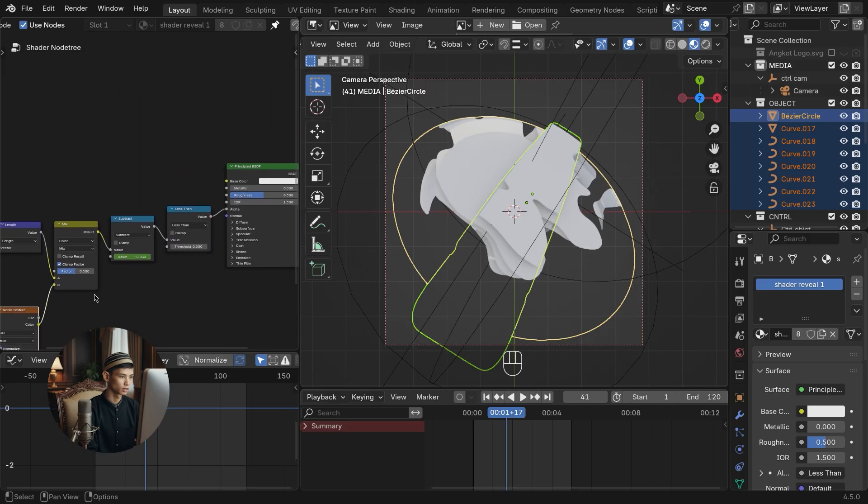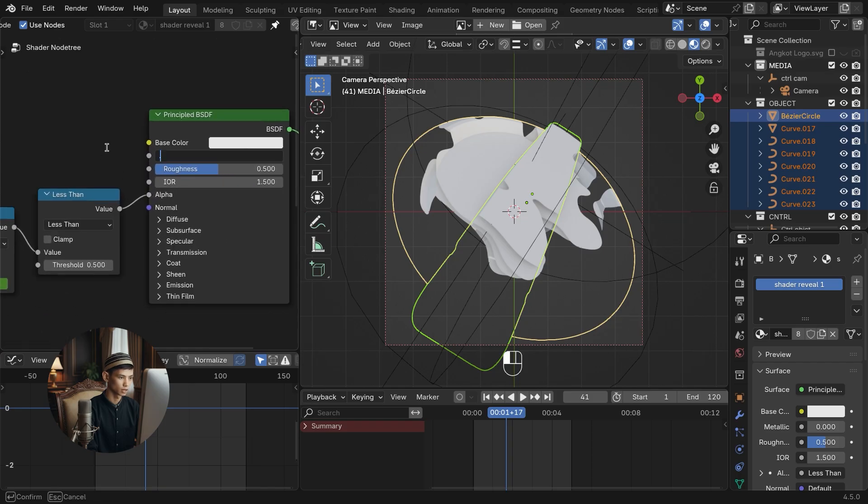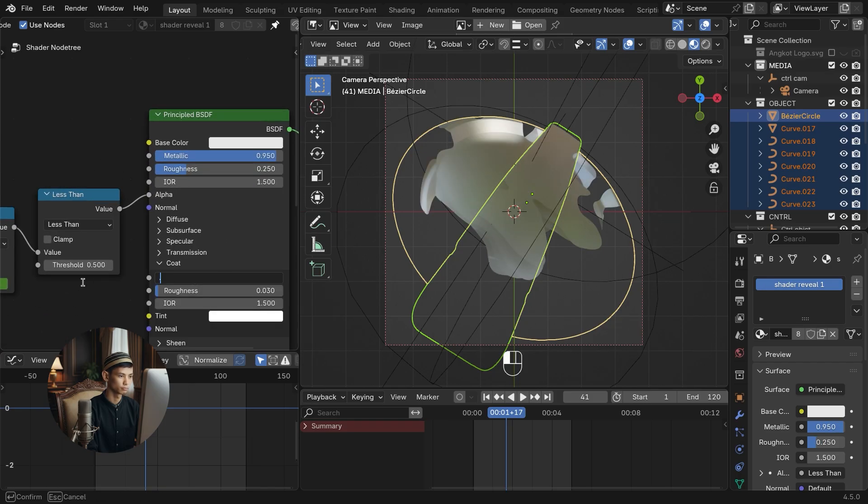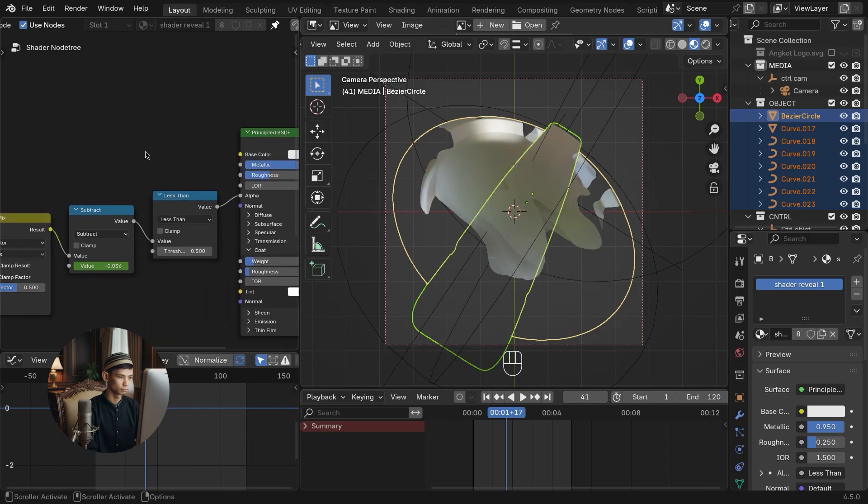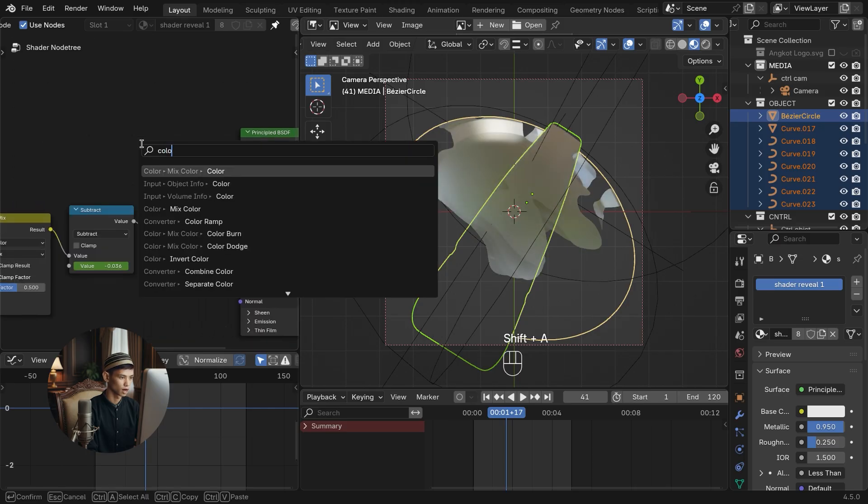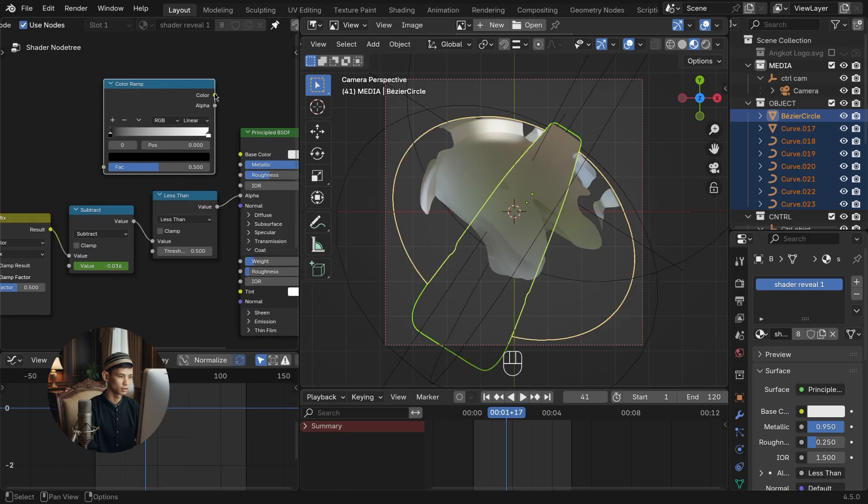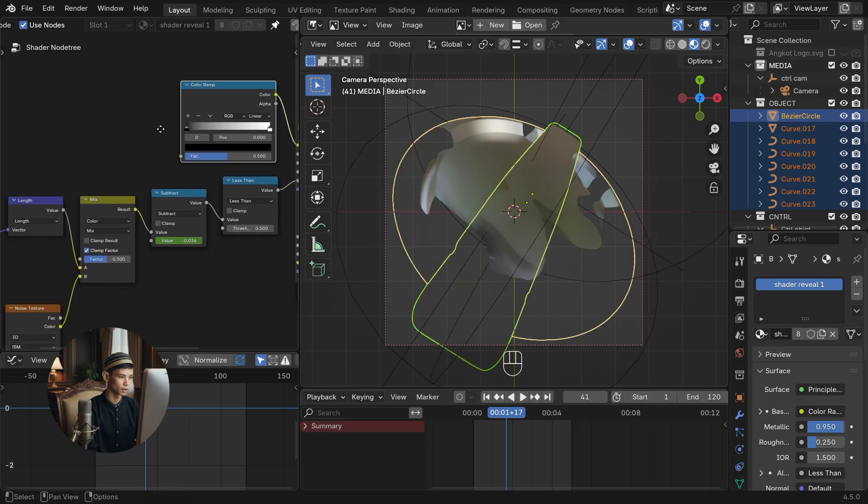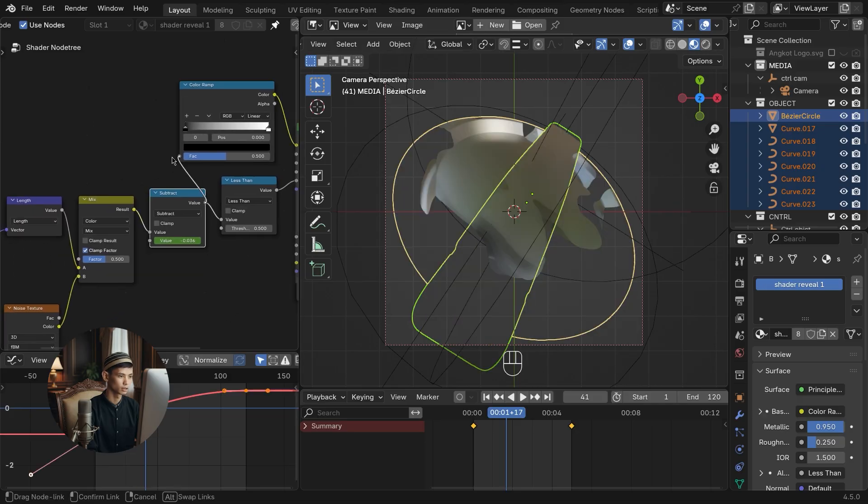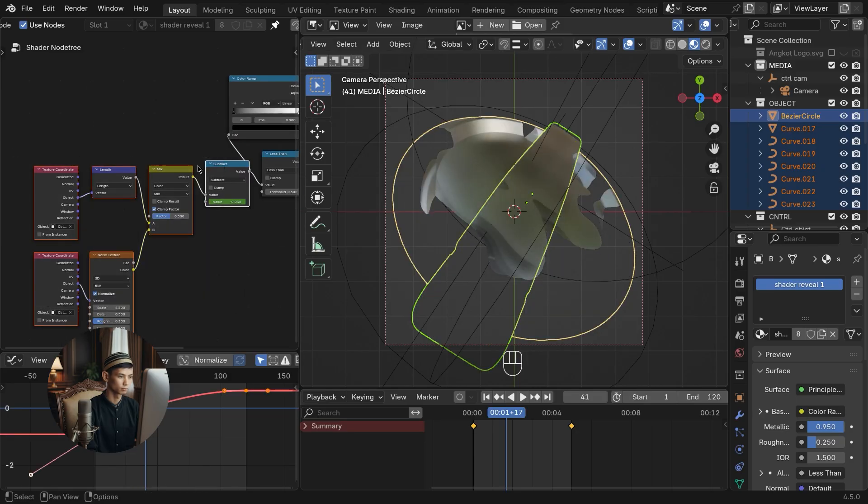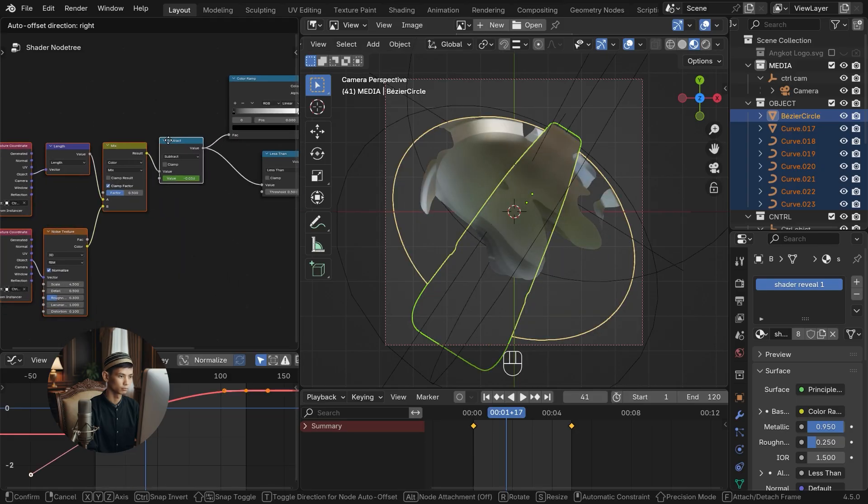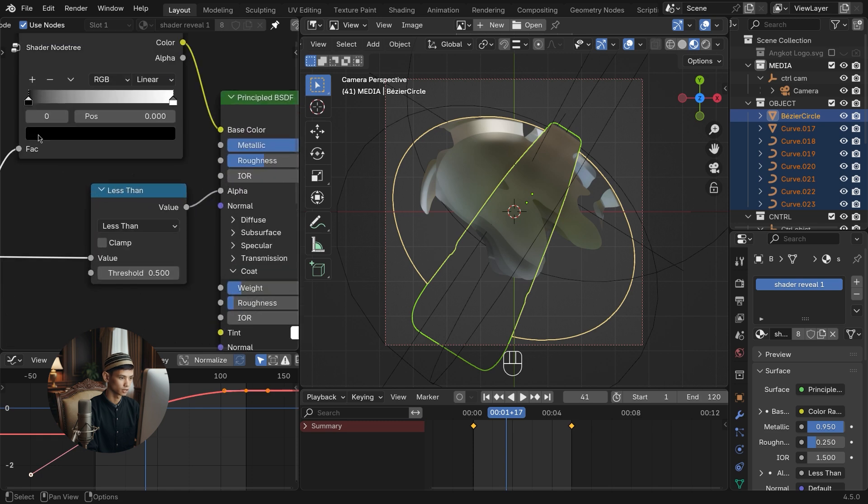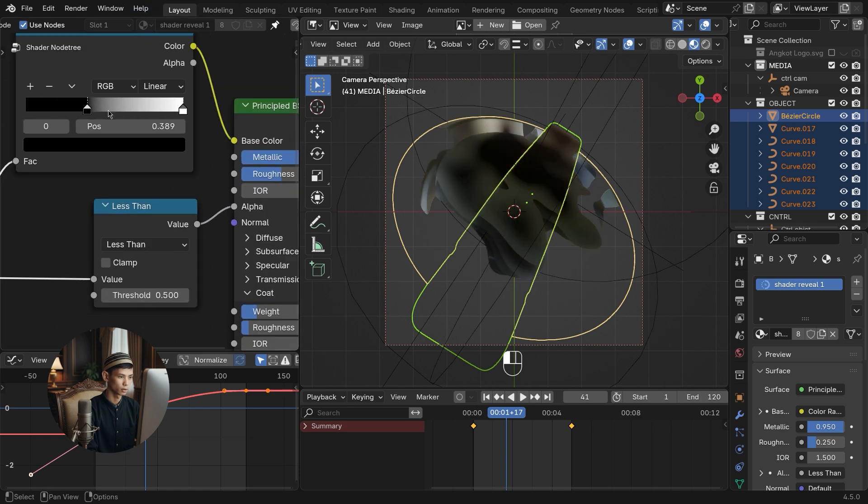Change the principled BSDF settings to make it look like metal. Add a color ramp and connect it to the base color. This is to adjust the blending between the metal and liquid colors. Adjust the color and test play.